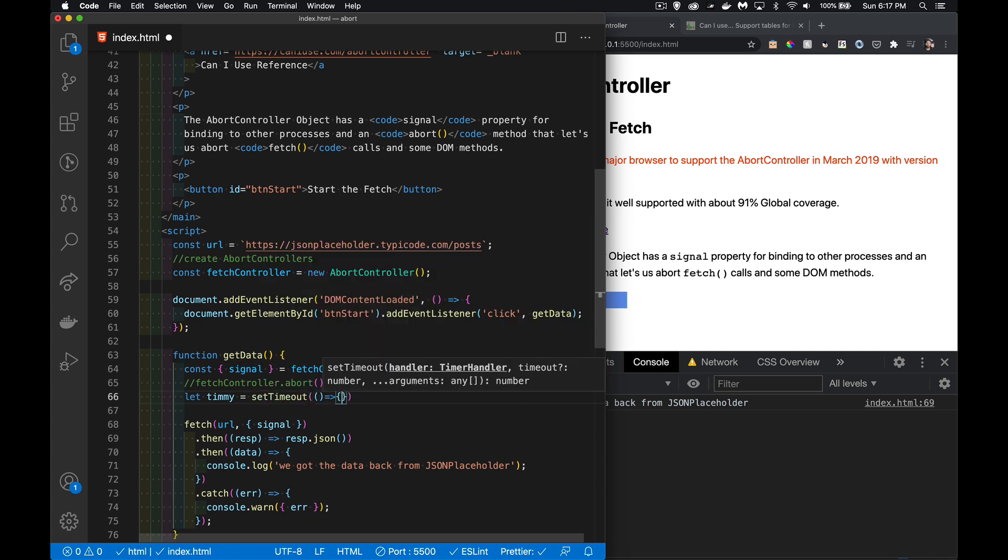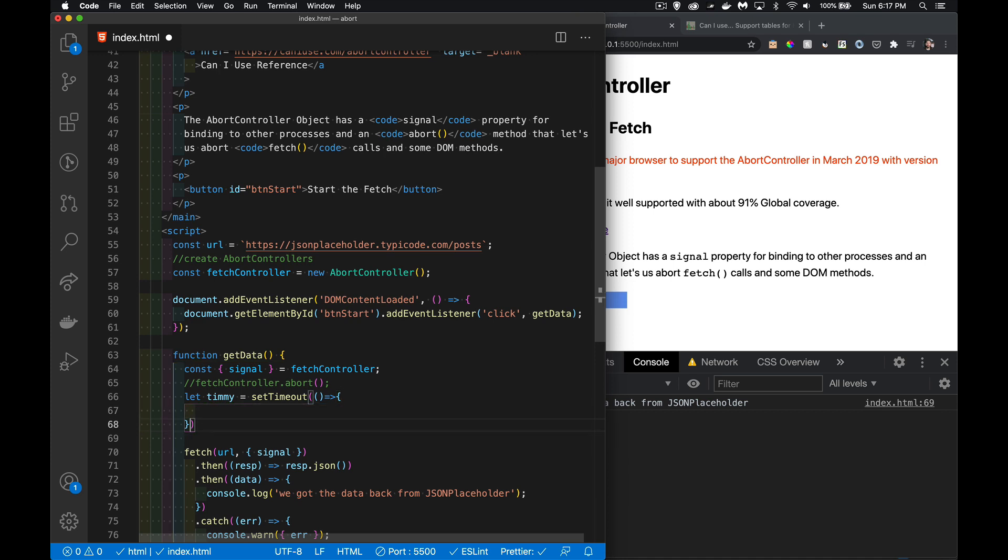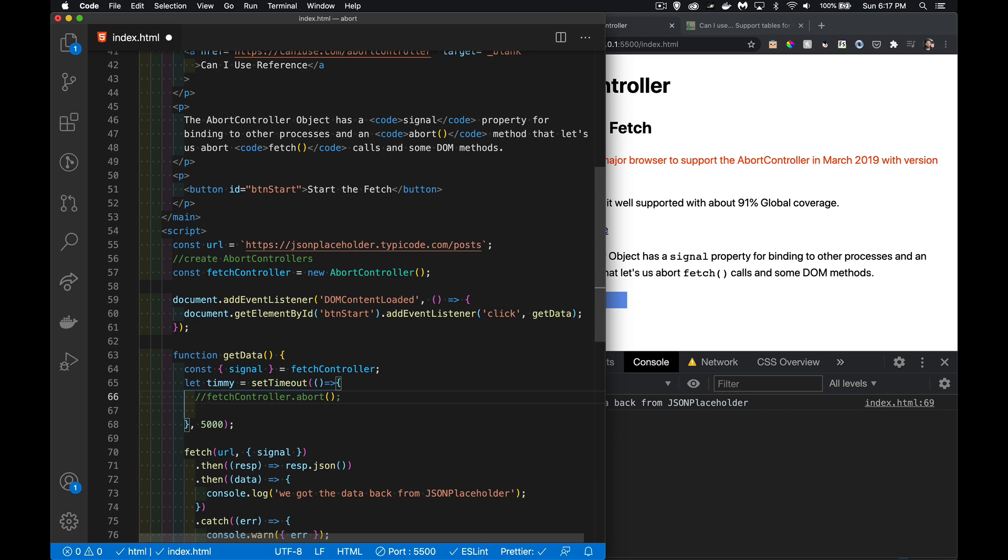I'm going to have a simple little function that's going to run. Let's say five seconds, so five thousand milliseconds. Five seconds—if it's still running after that, then it's going to cancel this. And we cancel it just by putting this inside of here.